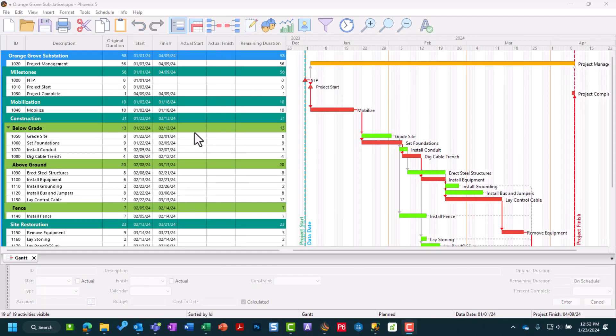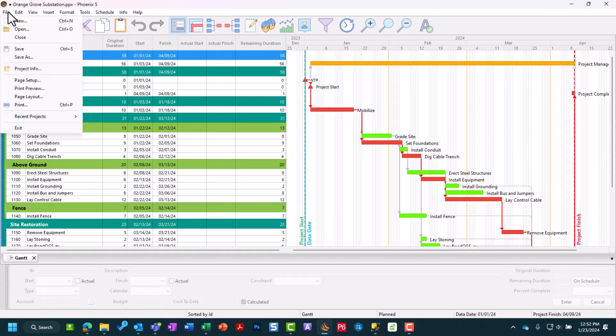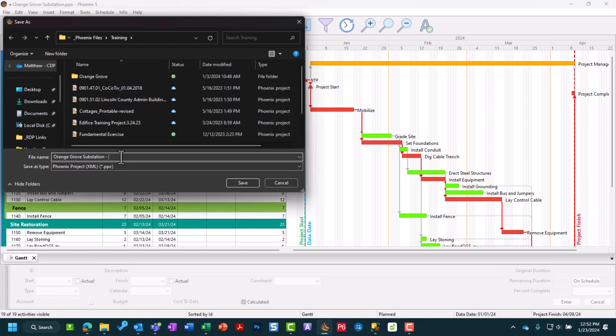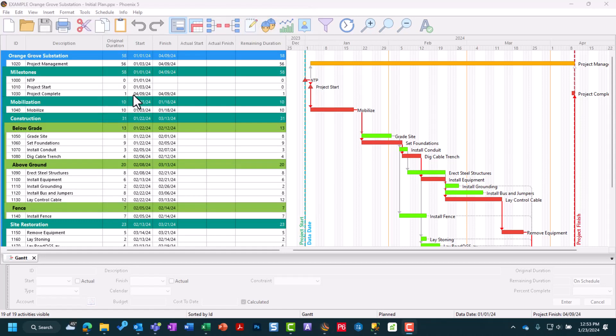The backup project in Phoenix starts in your File menu, Save As. When you're doing your Save As, you want to make sure that you initial it and give it an appropriate name that describes your backup. For us, this is going to be our initial plan before we get into any of our future update periods.